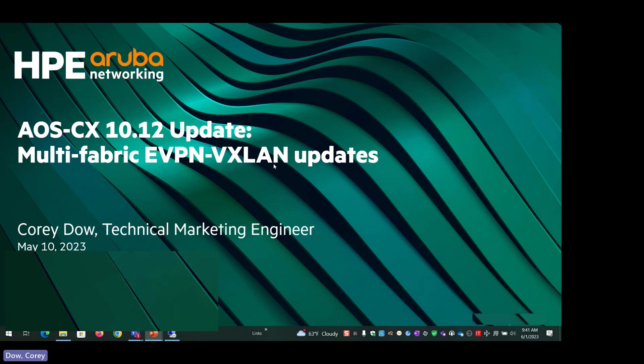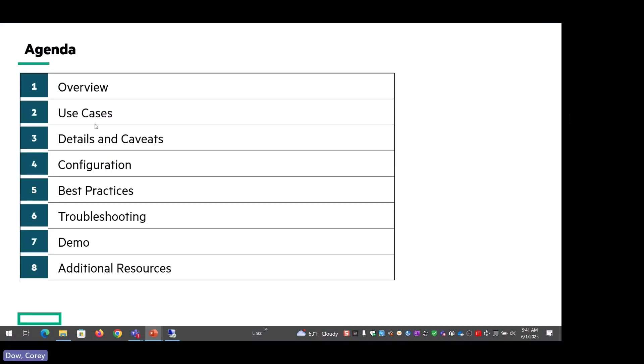Okay, and so for this session, what we're going to do is cover the multi-fabric EVPN VXLAN updates that we have with 10.12. To see the typical agenda that we have, I might skip through some of this. A lot of this is reviewed from prior TOIs. So where I find ways to skip through this, I will, because we do have a demo at the end of the presentation.